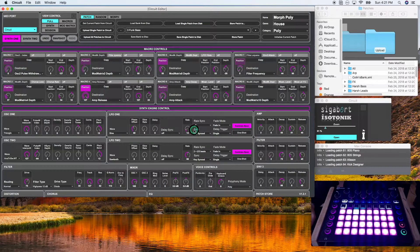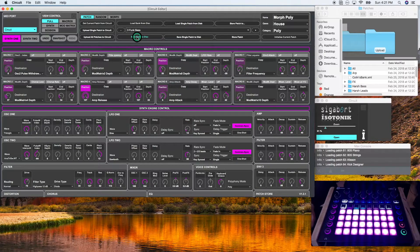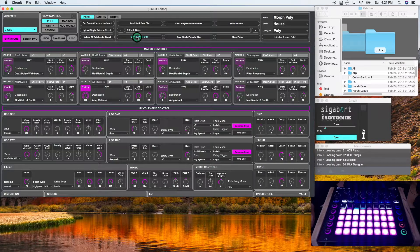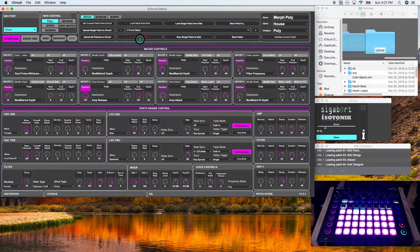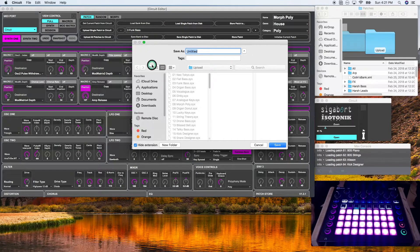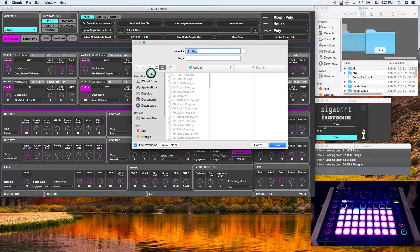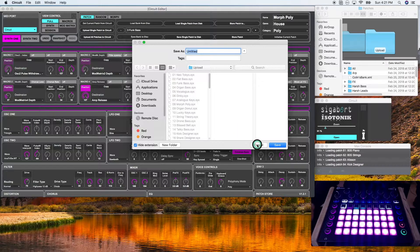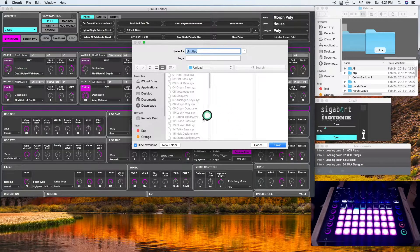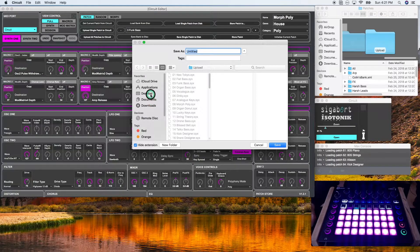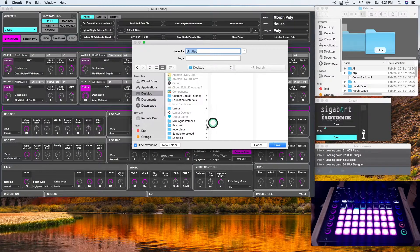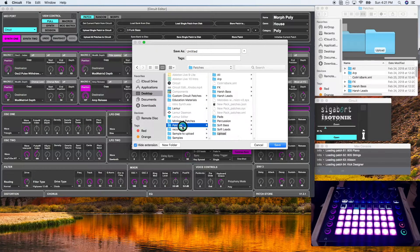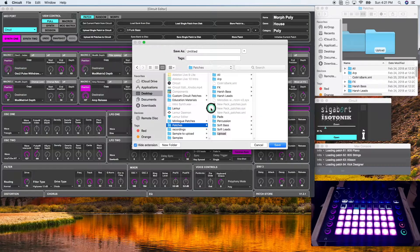Save banked disk will export the Novation Circuit editor bank as a bank dot SYX file. I'm not going to do that now. But as we reviewed earlier, it will look like the new pack patches dot SYX.